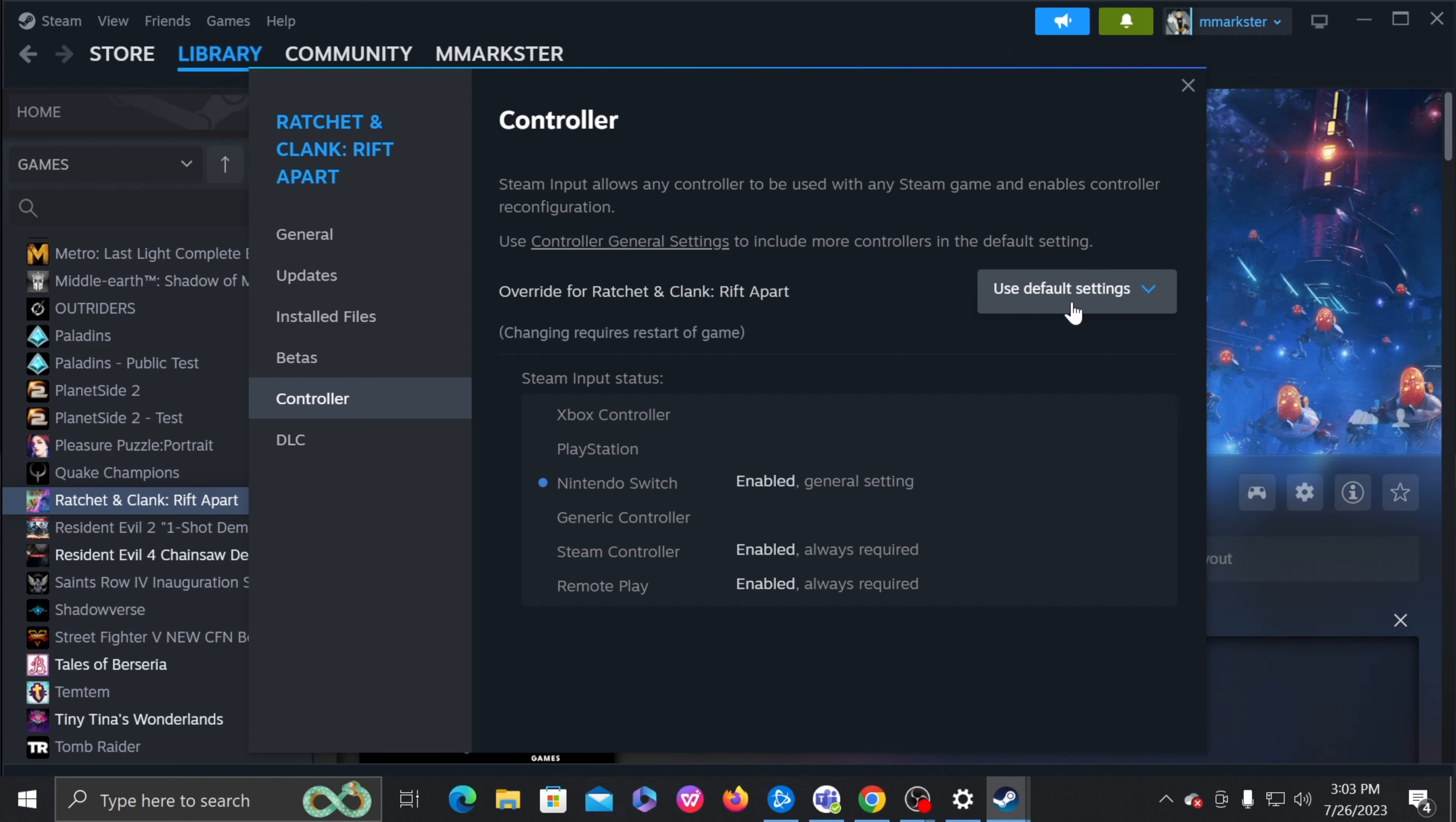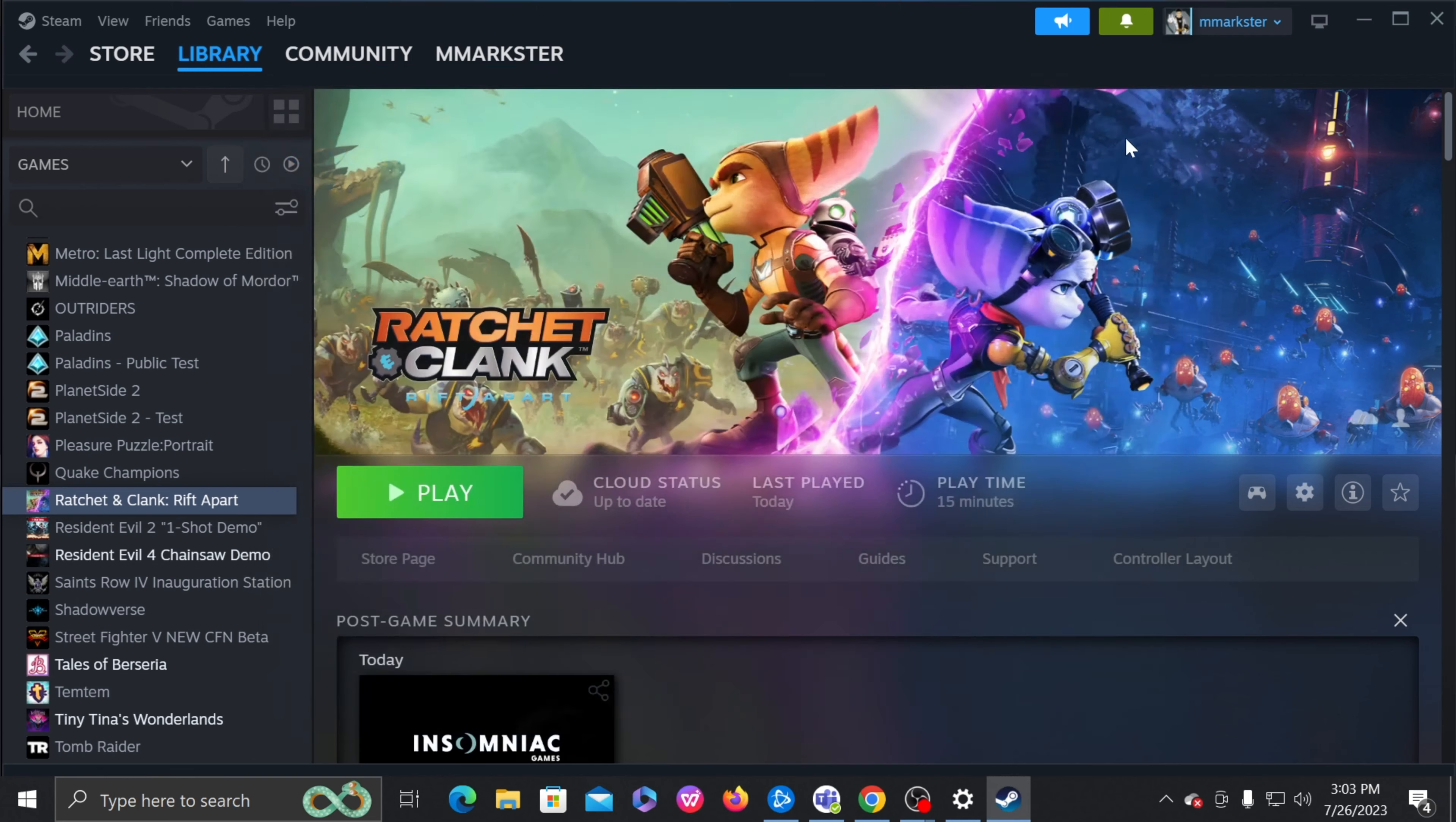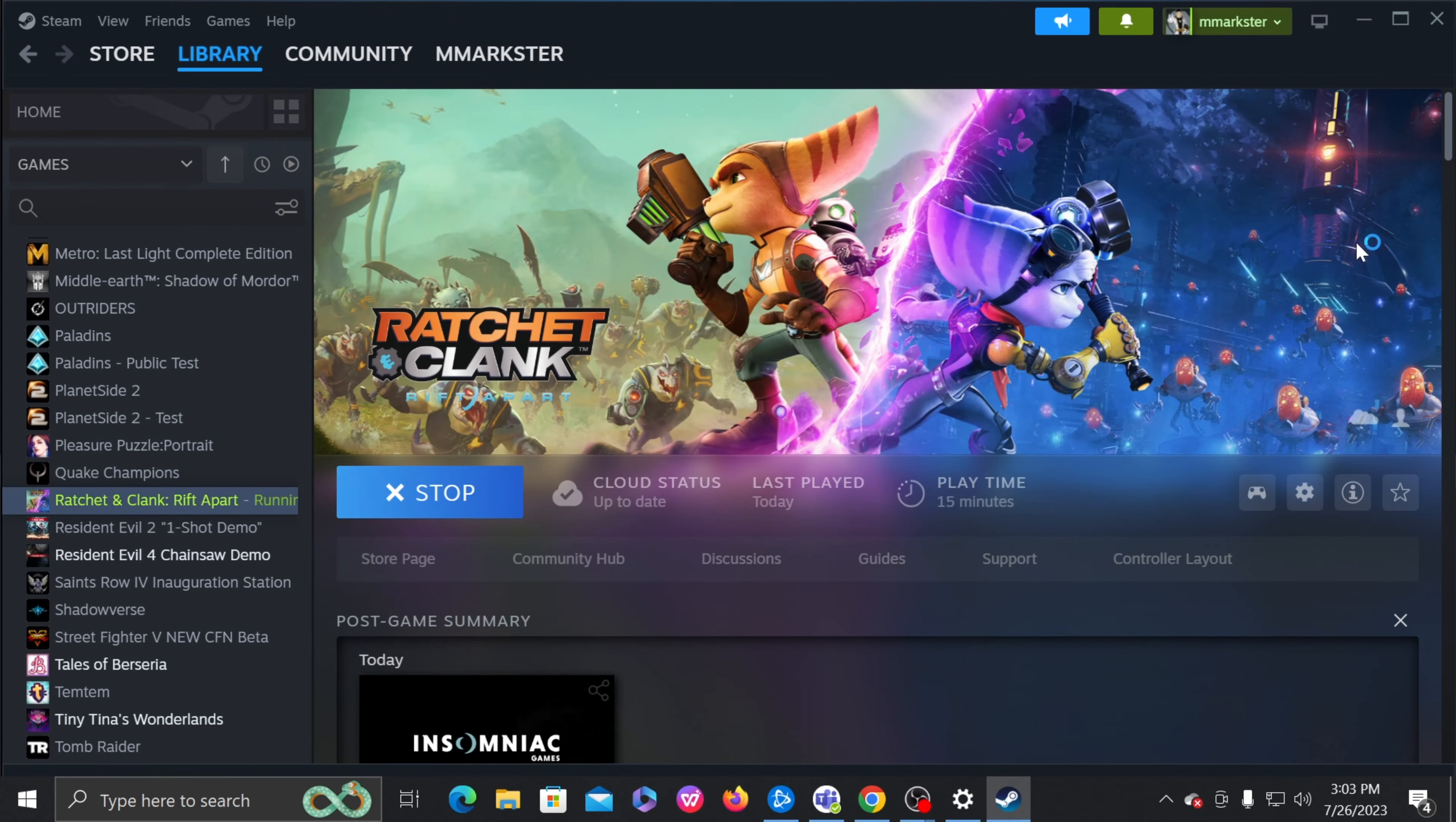Either this one or this one, doesn't really matter, as long as your Switch controller is enabled. And now we hit play, and that is it.